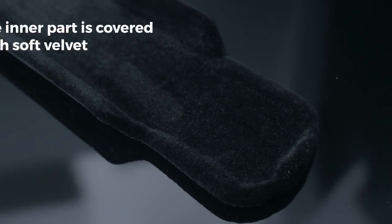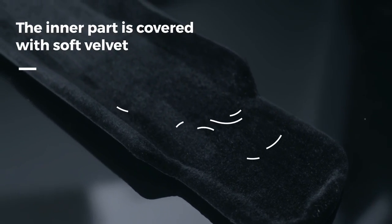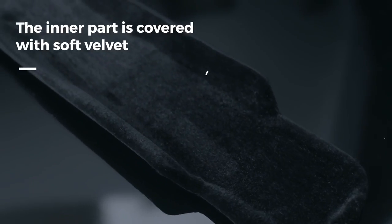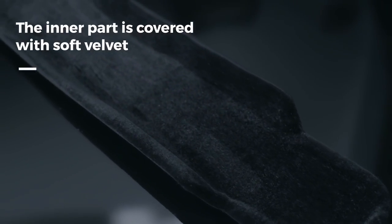The inner part is covered with soft velvet, just like the inside of your guitar case.